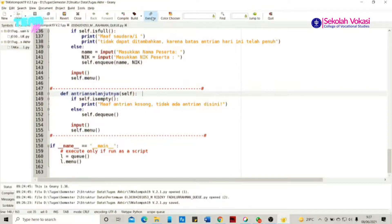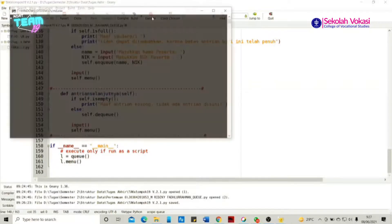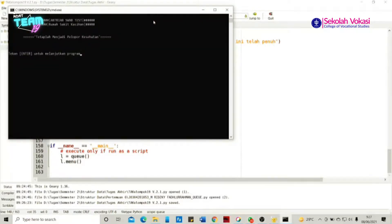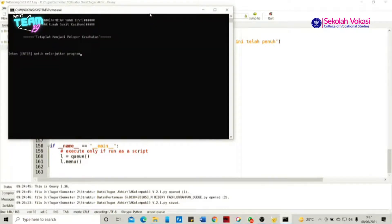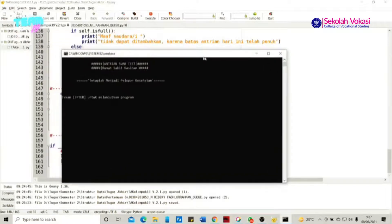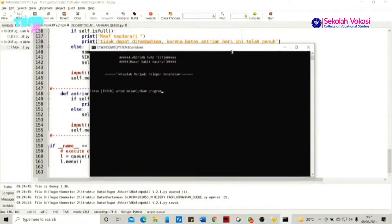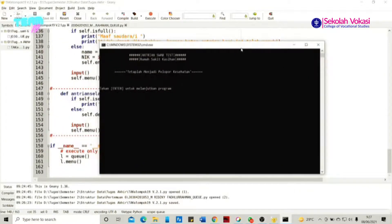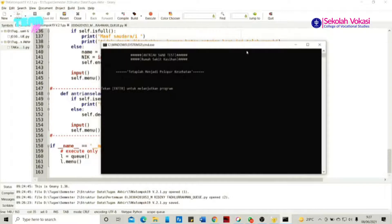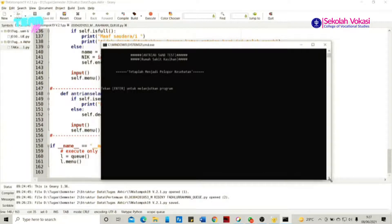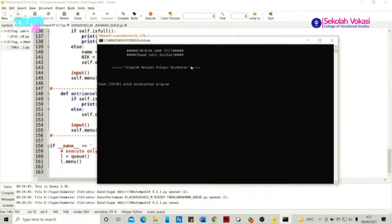Setelah kalian klik Execute, maka kalian akan langsung ditampilkan ke halaman utama dari program yang kami buat, yaitu tampilan judul dari program dengan nama rumah sakitnya. Kemudian apabila kita menekan Enter, maka selanjutnya kita diarahkan ke tab nama kelompok, yaitu nama-nama yang membuat program ini.